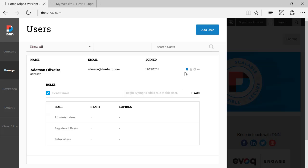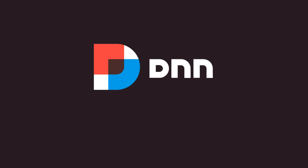That is pretty much it for this video. This is just a quick introduction on the new users view on DNN 9. And yeah, talk to you on the next video review. Bye!